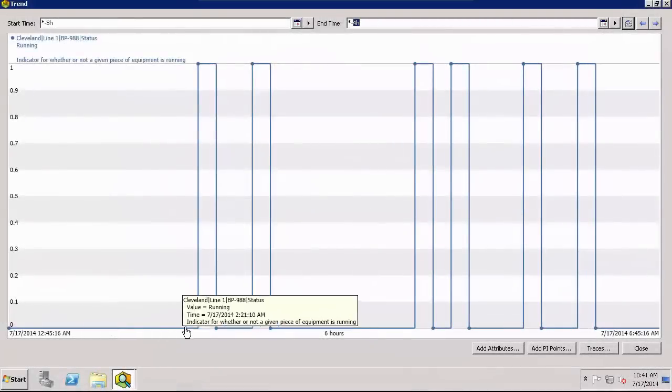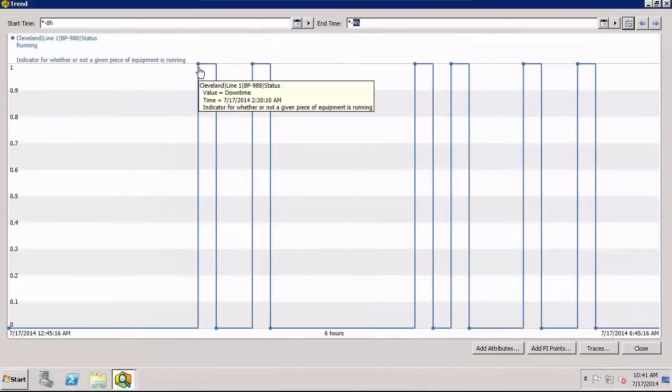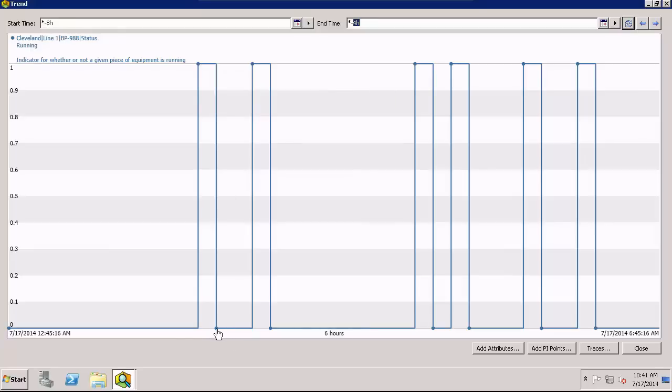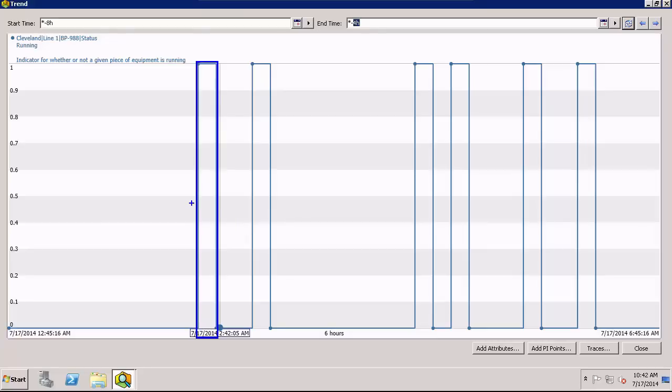Pi Event Frames help you store and find important process events and their related data. They allow you to track these critical events so you can understand their impact on your business.